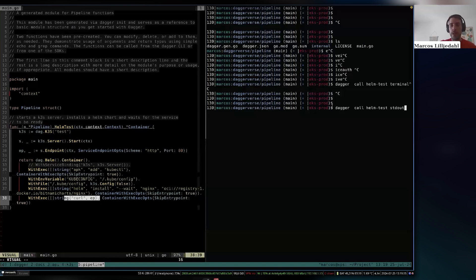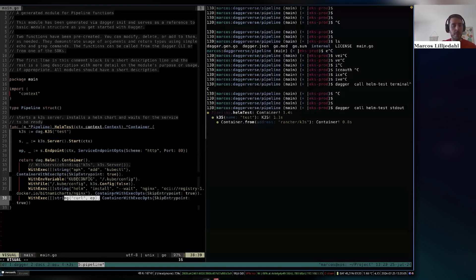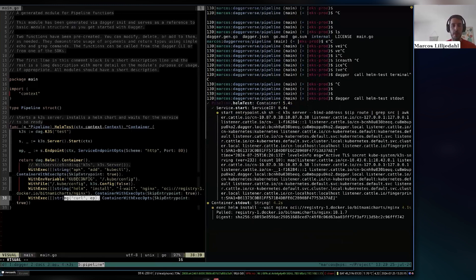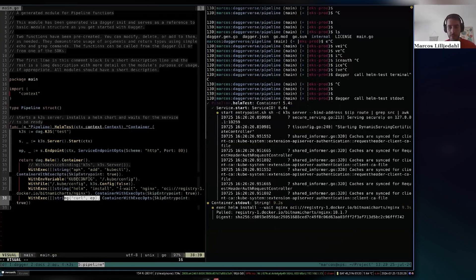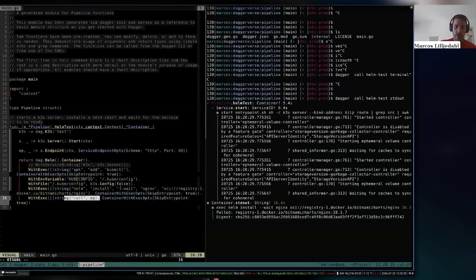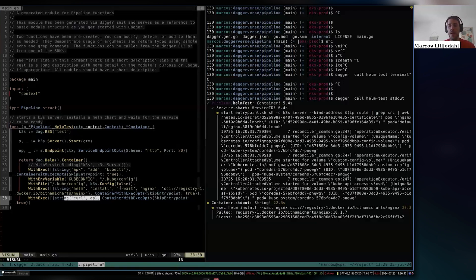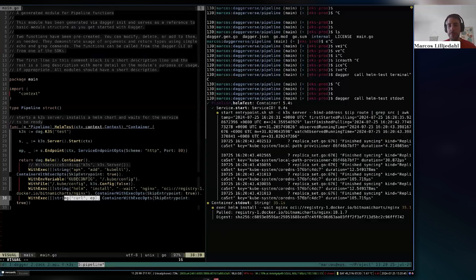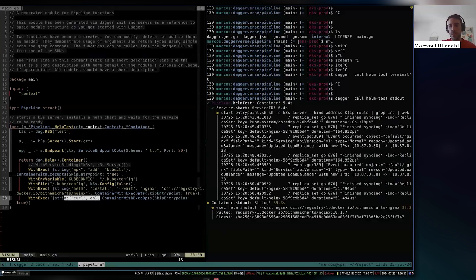I'm doing `dagger call` and since this returns a container I'll get the standard output. This will take probably 10 to 15 seconds because it needs to start the cluster, install Helm, and wait for the nginx pod to be ready — not just pulling the image but waiting for the Kubernetes reconciliation loop. With the Argentinian mate as good luck charm, we should be seeing the output of the nginx welcome page. And there you go.